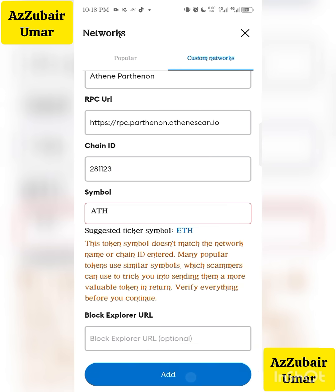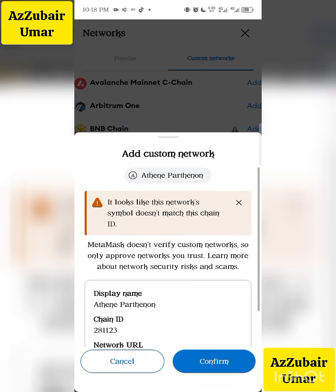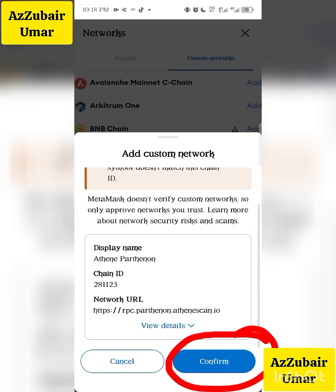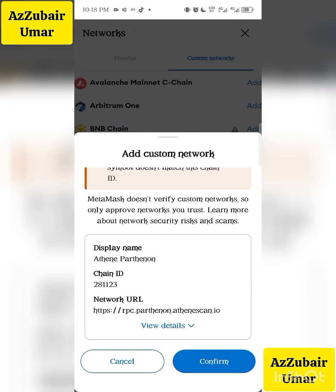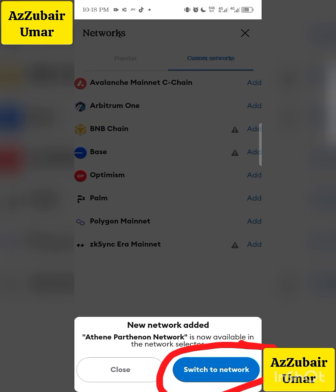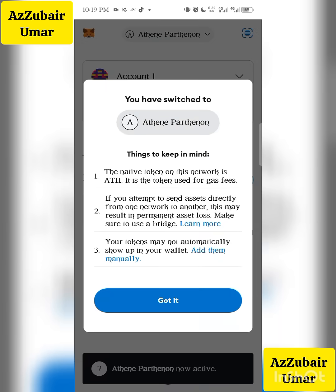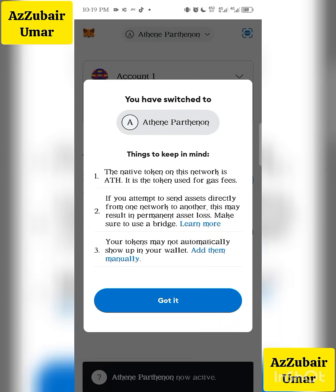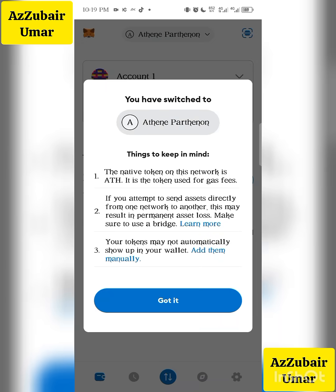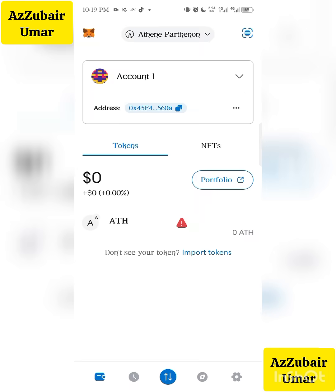Then you now click on Add. When you click on Add, you now click Confirm. When you click Confirm, you now click Switch to Network. That is when you switch to Network, the interface will now show you Atene Part None. Look at it here — Atene Part None.